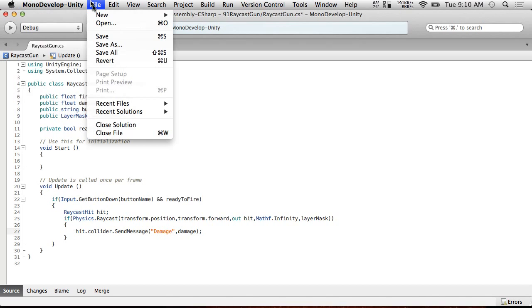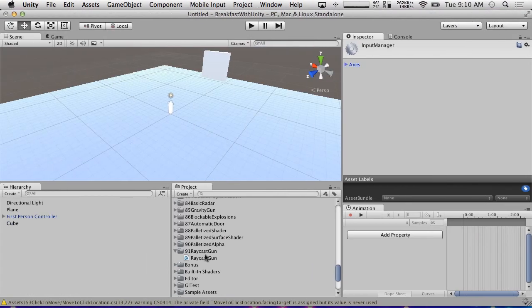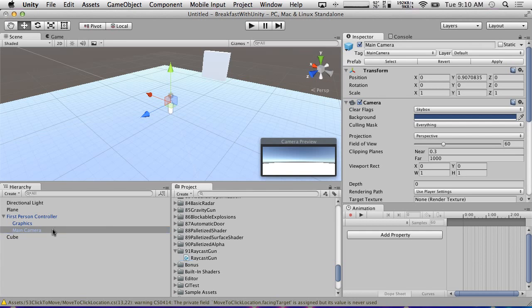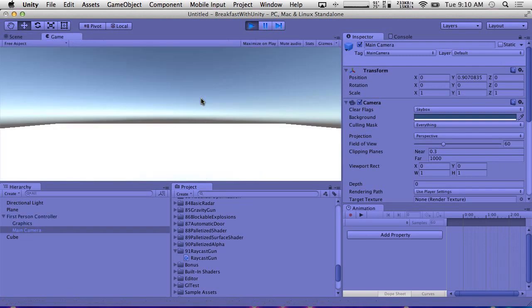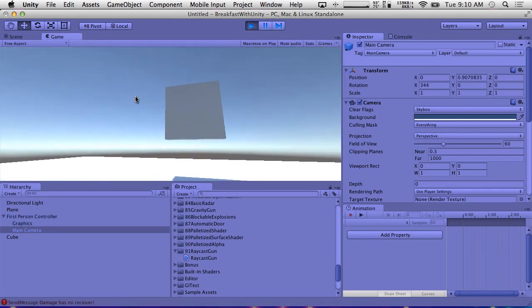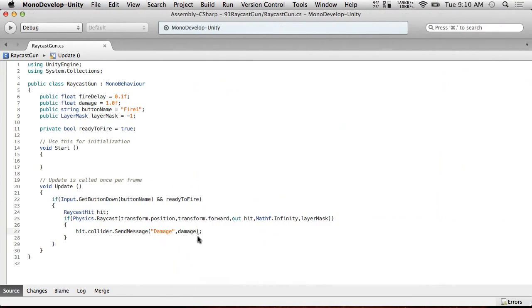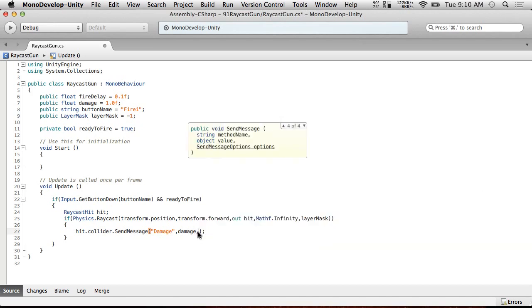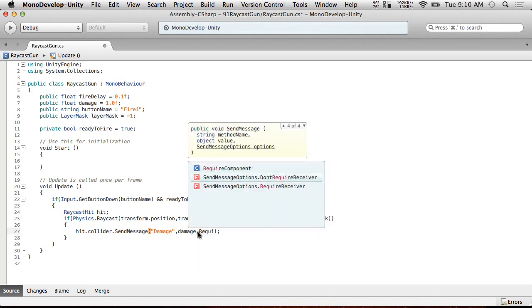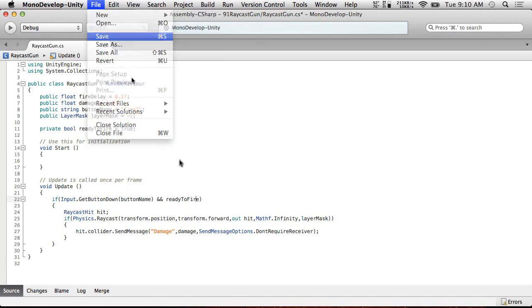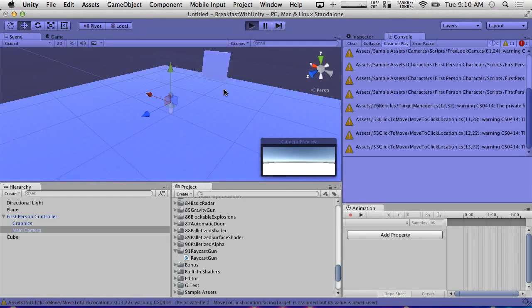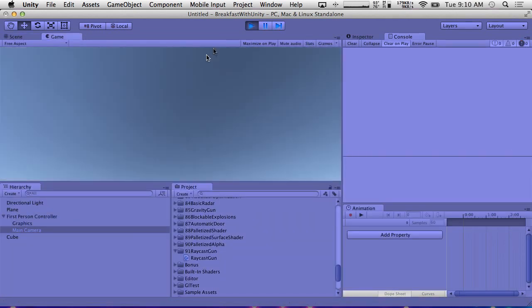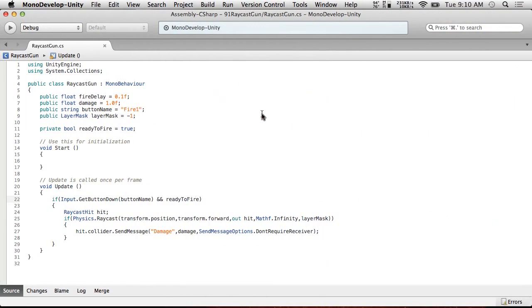So what this will do is allow us to receive it on the other end. So if we put a raycast gun on our, I'm going to put it on the main camera in the first person controller. So it's just going to fire out of the center of the screen. And we can hit play and we won't get much out of this right now. If we click, it'll say send message damage has no receiver. And the reason it does that is because we didn't specify that this doesn't need no receiver. So this doesn't need no receiver. So now that message will go away. But now, now since we fixed that bug, we actually have no feedback whatsoever that this thing's working at all.